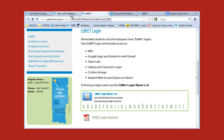That's half of what you need. You will also need your email password. By default it is the last six digits of your student ID number. Your student ID number could start with 980, 982, or something like that. The six digits that come after are your password.